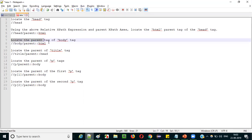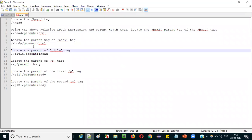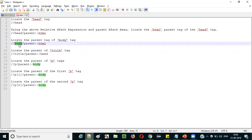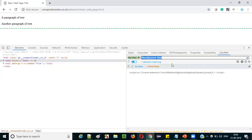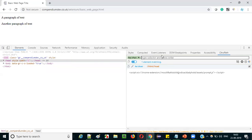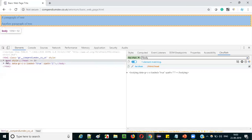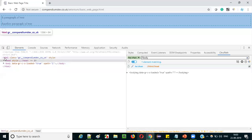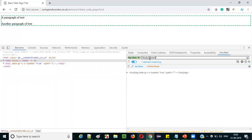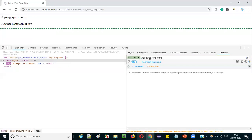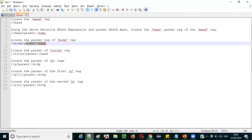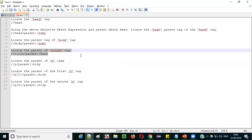Now let's try another example — locate the body tag and then use it to find the parent html tag. Start with double-slash body to locate the body tag. Since body is also a child of html, simply append slash parent, colon colon, html and press Enter. You see you're able to locate the entire html tag using the body tag and parent XPath axis.